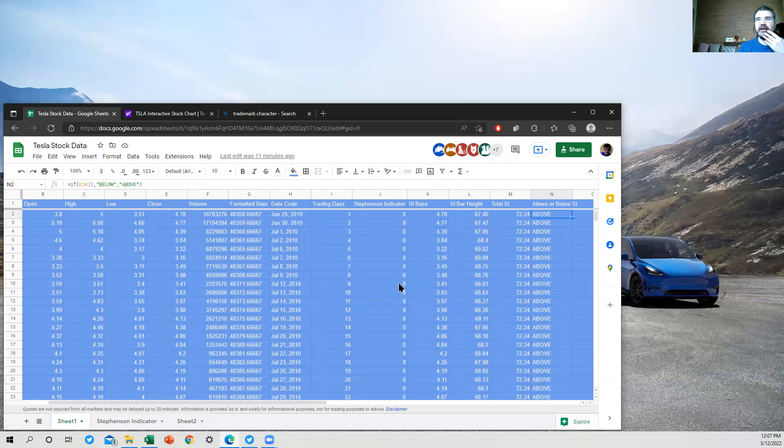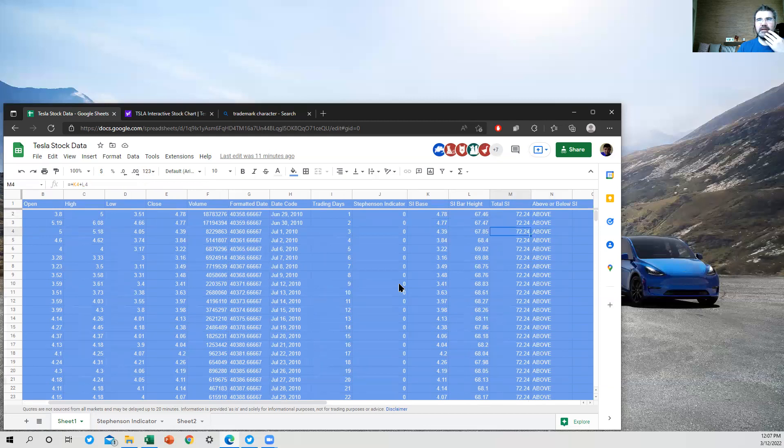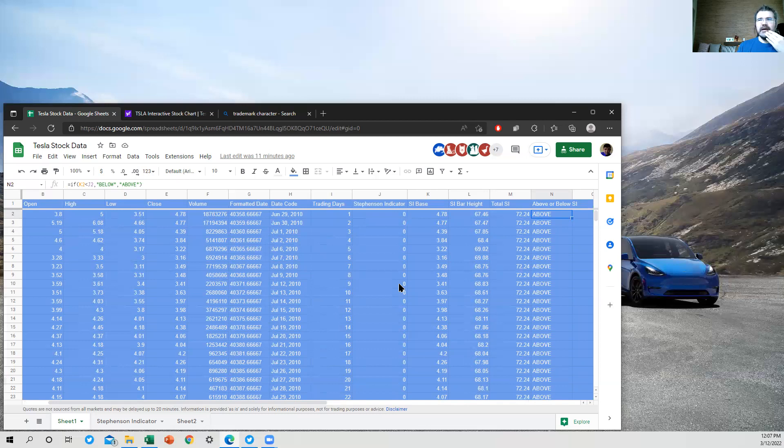And then I just got an indicator over here that tells me whether it's above or below. I was using this for some Tableau project that I was working on where this was useful as a parameter for coloring the chart, either white or blue. Blue, so it would fade into the background and not be seen.